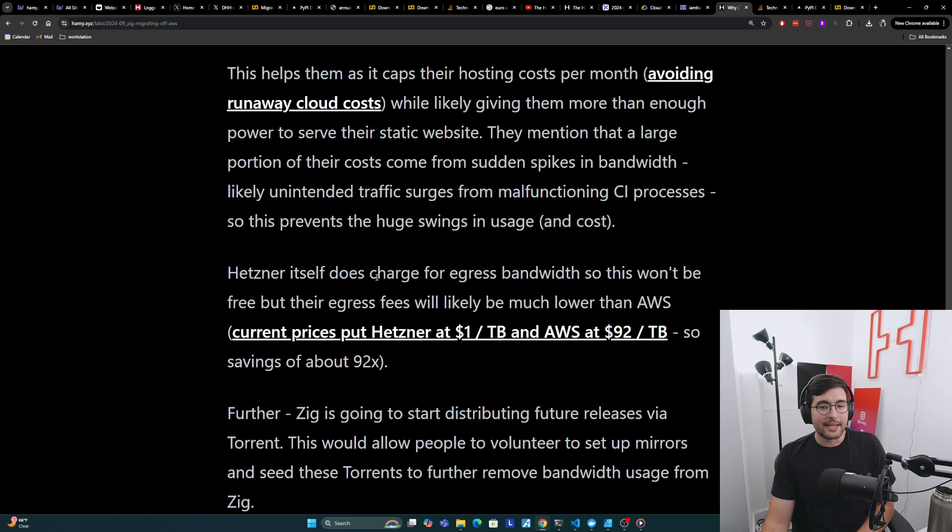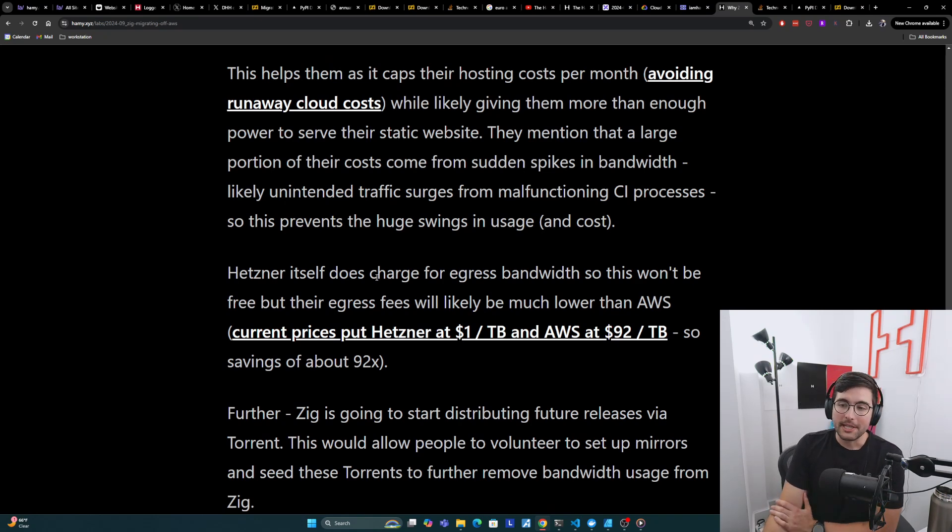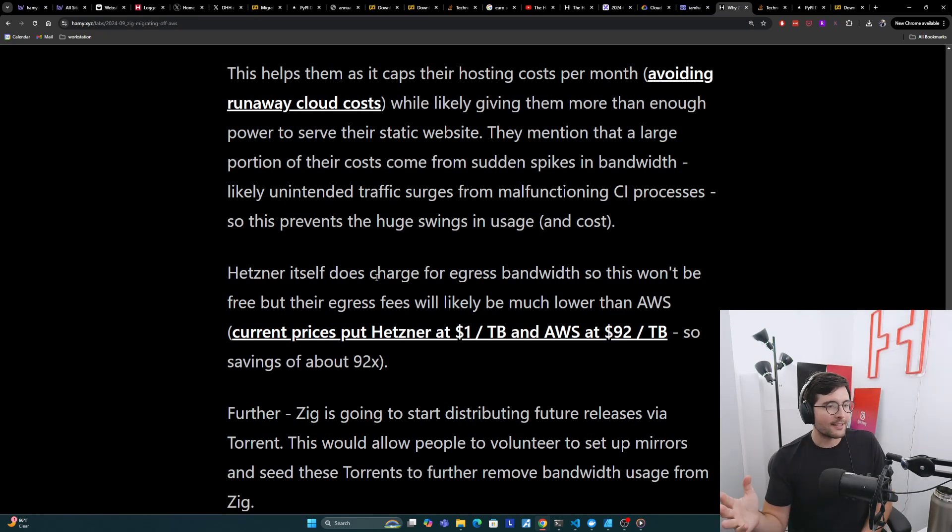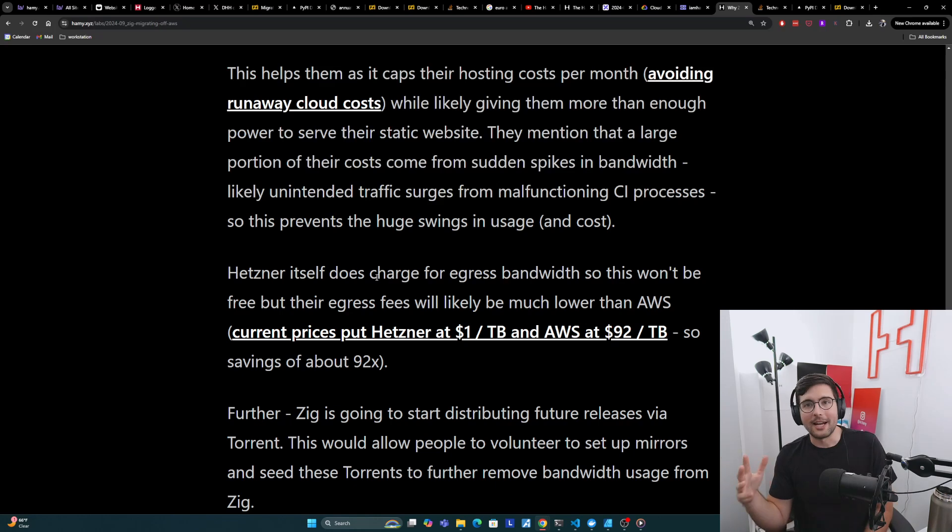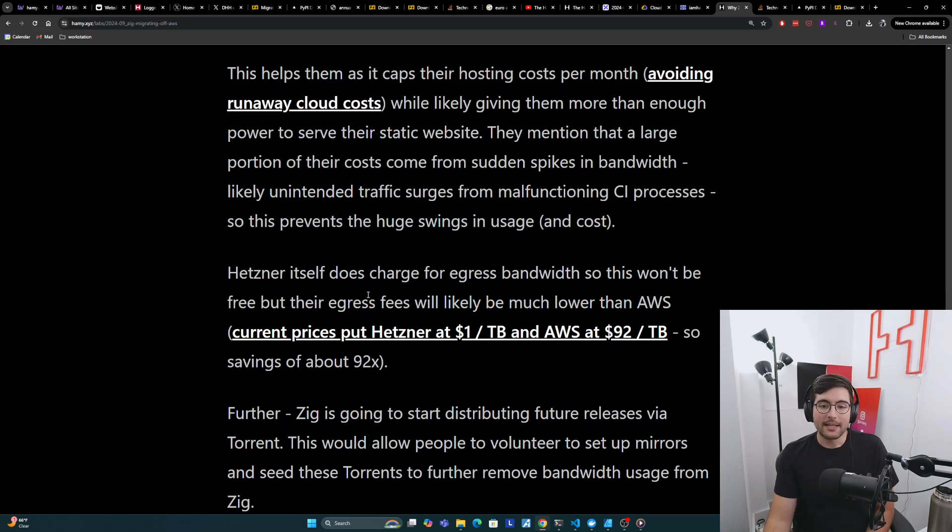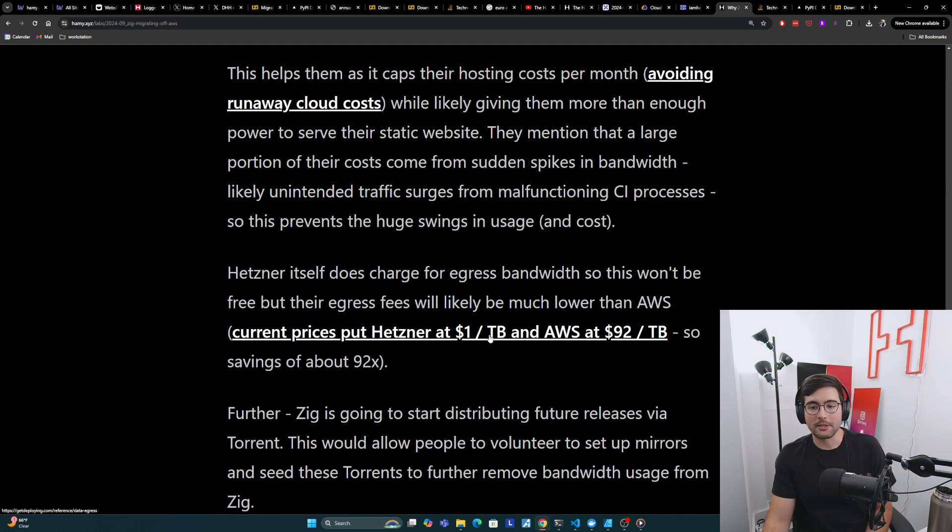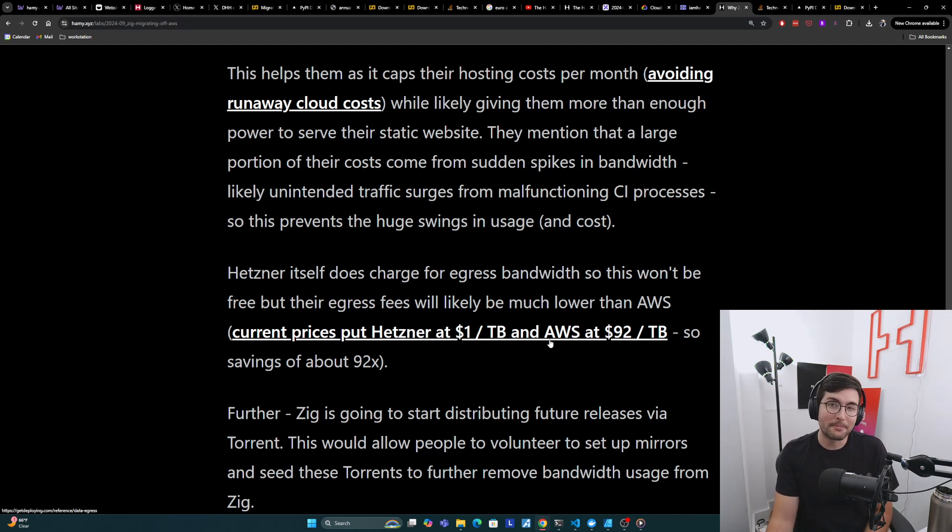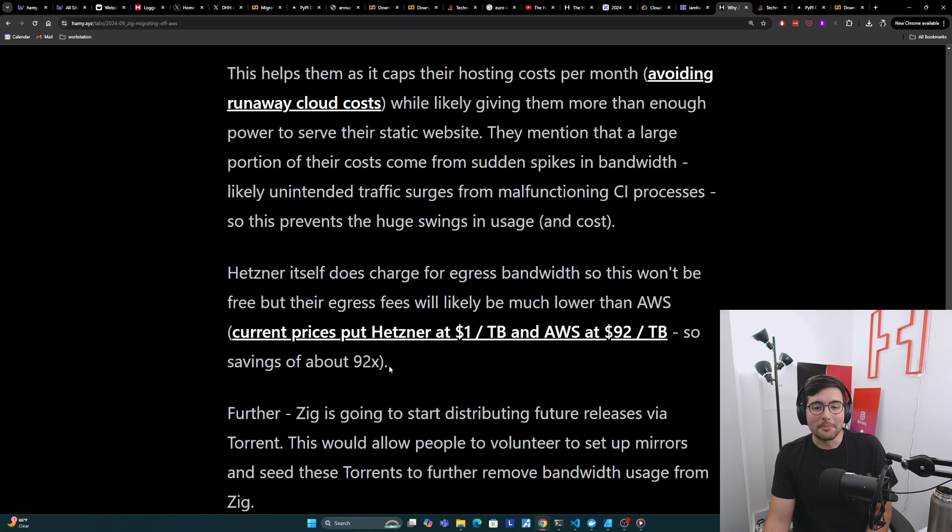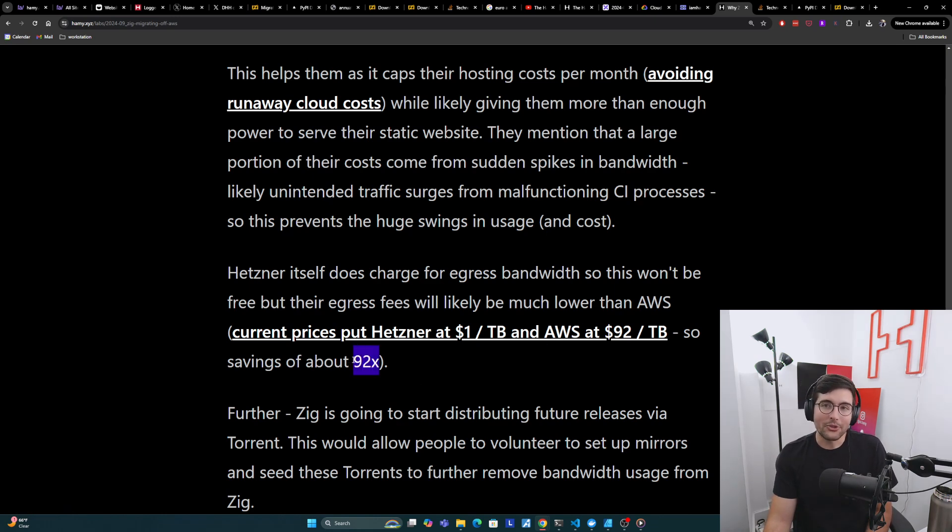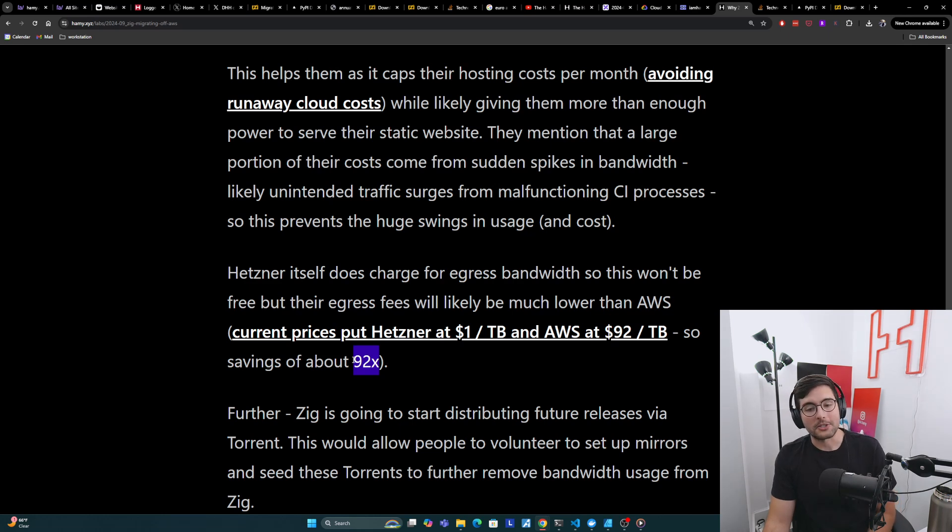And so this seems to be the mental model for why they're choosing this kind of hosting. And I do want to call out that Hetzner itself does charge for egress bandwidth. So this won't totally be free moving from S3 to hosting this on just a machine, but their egress fees will likely be much lower than AWS. So current prices put Hetzner at about $1 per terabyte and AWS is at $92 per terabyte. So we could probably expect a savings of about 92X assuming that the egress is a large part of their infrastructure costs.